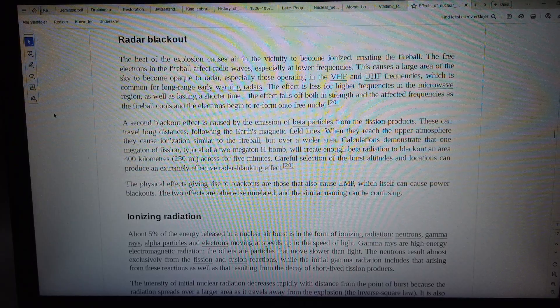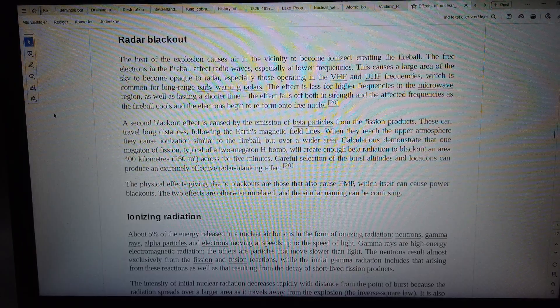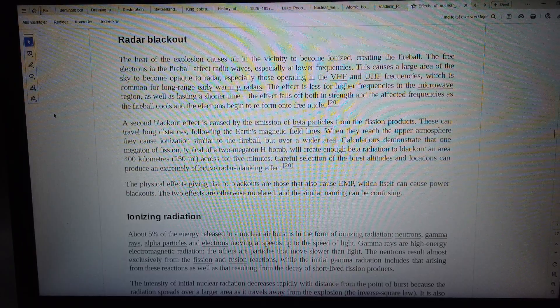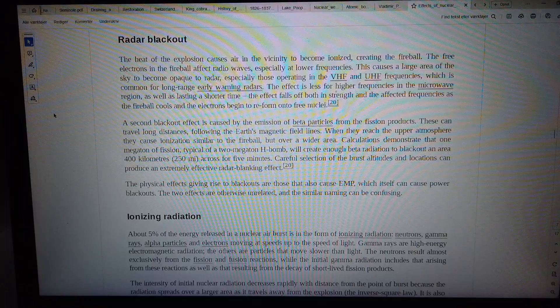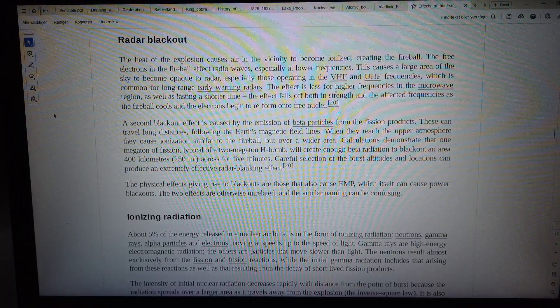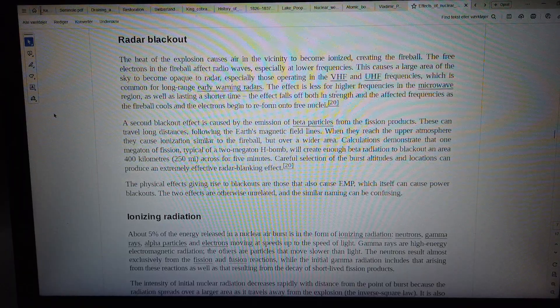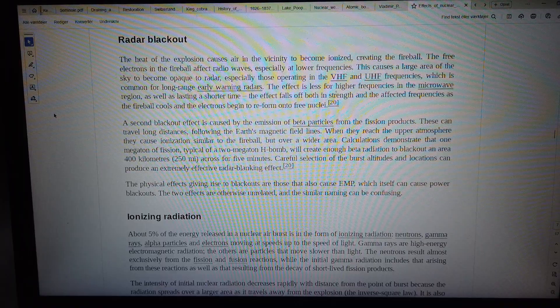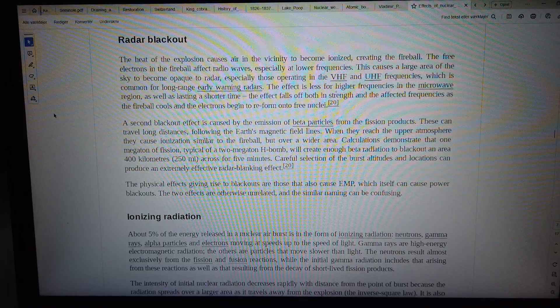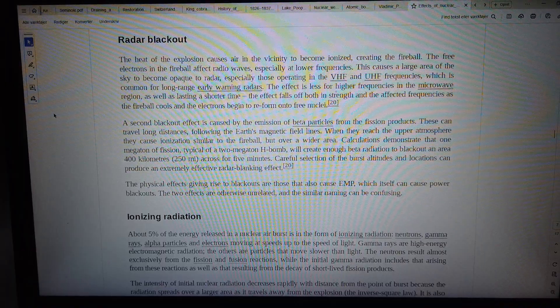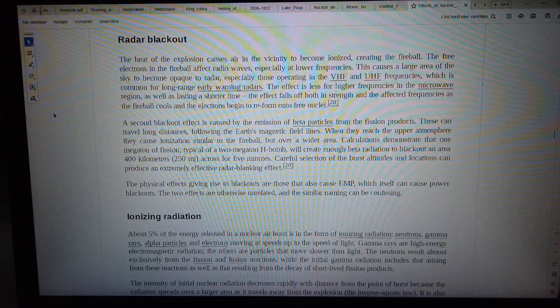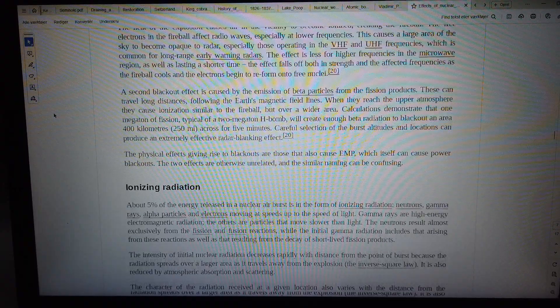The effect is especially strong for those operating in the VHF and UHF frequencies, which is common for long-range early warning radars. The effect is less for higher frequencies in the microwave range, as well as lasting a shorter time.